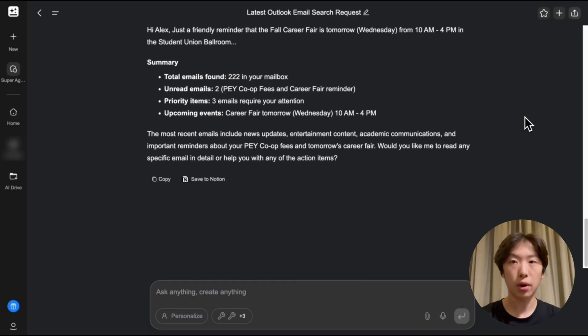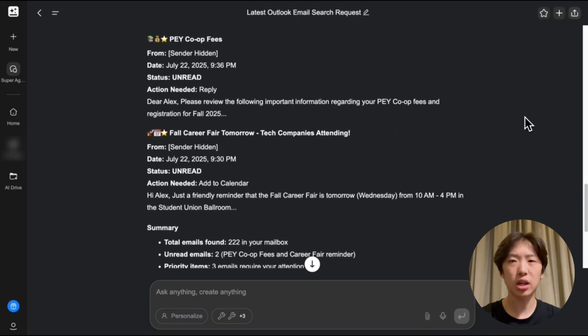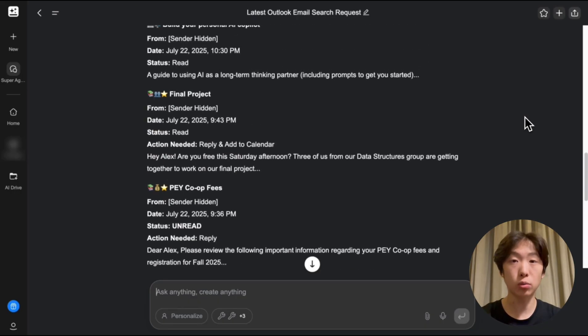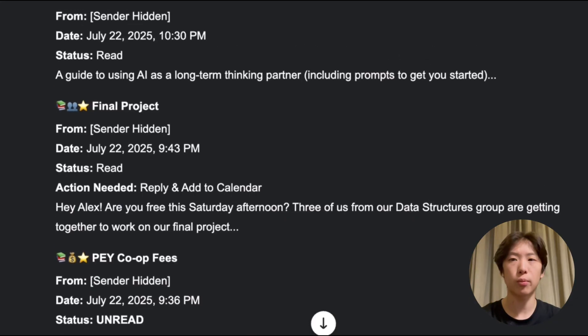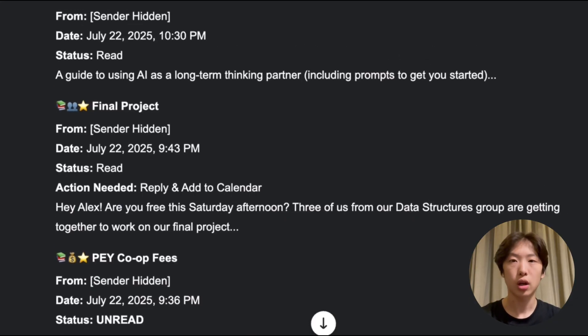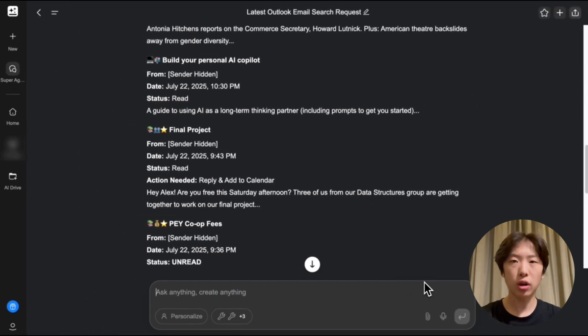If I scroll up I see I have an email regarding my final project and I can't really see what it's about so I'm gonna ask GenSpark, what is the email about the final project to say?